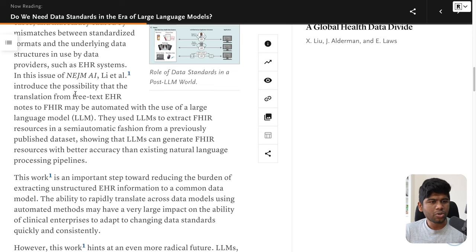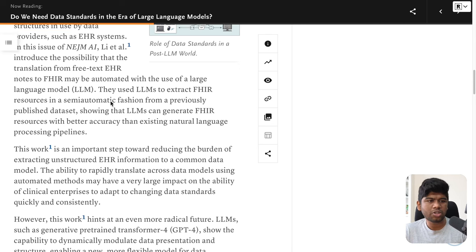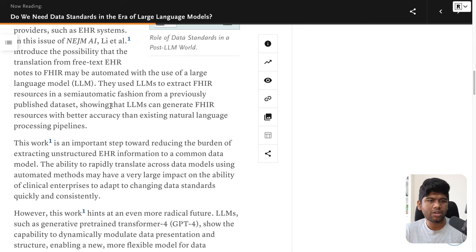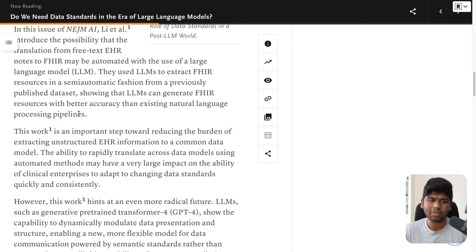In this issue of NEJM AI, there's another article that introduced the possibility that the translation from free text EHR notes to FHIR may be automated using a large language model — I think this was FHIR-GPT. They used LLMs to extract FHIR resources in a semi-automated fashion from a previously published dataset, showing that LLMs can generate FHIR resources with better accuracy than existing NLP pipelines.